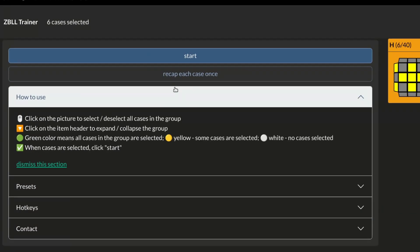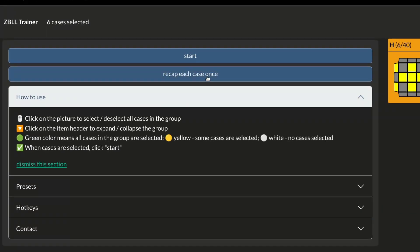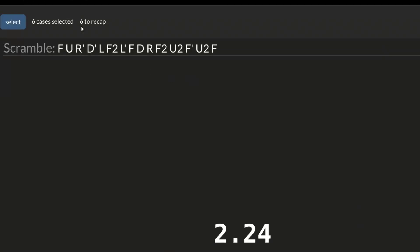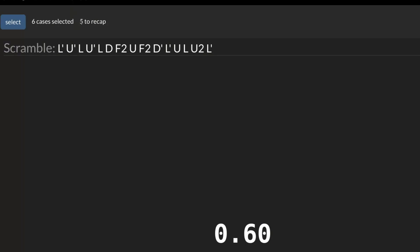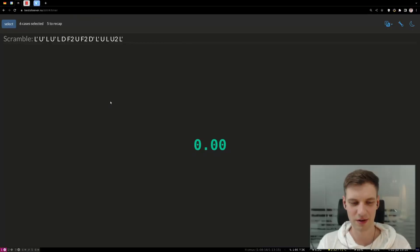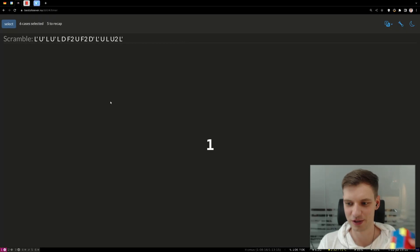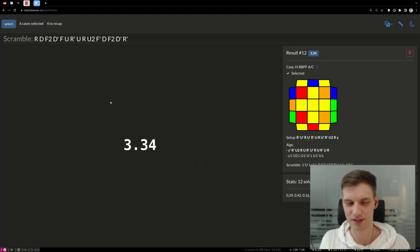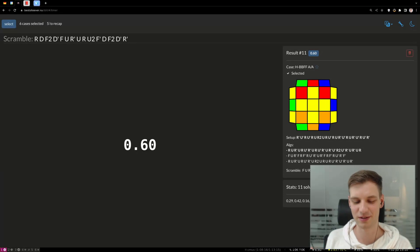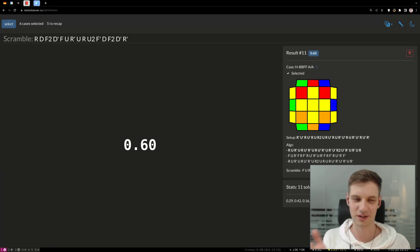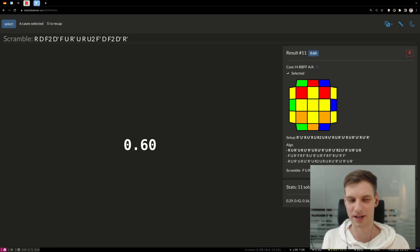One feature you will probably use the most is the 'Recap Each Case Once' button. When you hit it, all the selected cases are added to the recap set. This scramble is one of six, and once you complete this case, there are five cases remaining to recap. If you start the timer and realize you misscrambled the cube, you stop the timer and that case is excluded from the recap group. You can simply hit delete to restore the excluded ZBLL case back into the recap set, so you don't have to worry about missing any case.